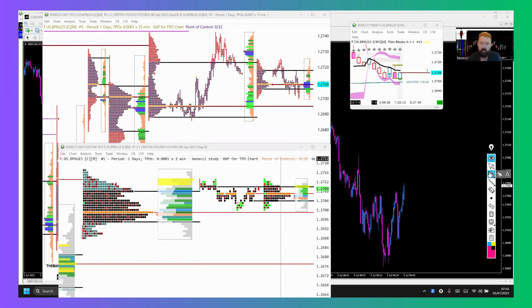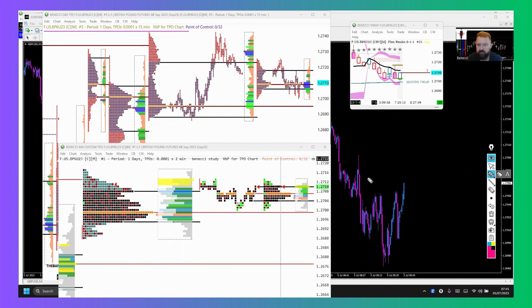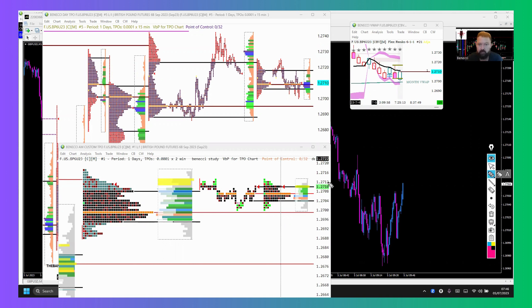Good morning traders, a quick video recap on the trade I took. It's the 5th of July, Great British Pound US Dollar. I got short at Frankfurt. I put the screenshots of my positions in the Discord. This is just going to be a quick video going over the confluences I used to take the trade.